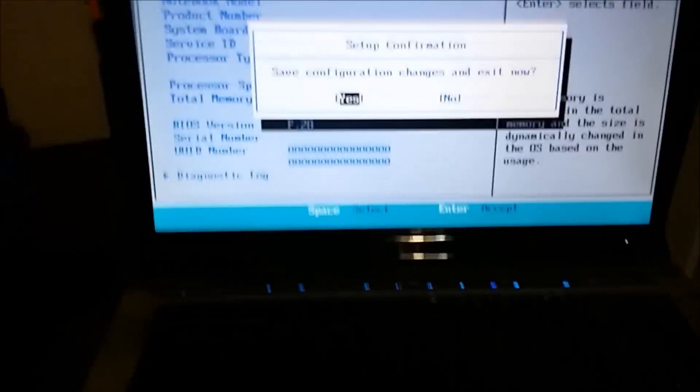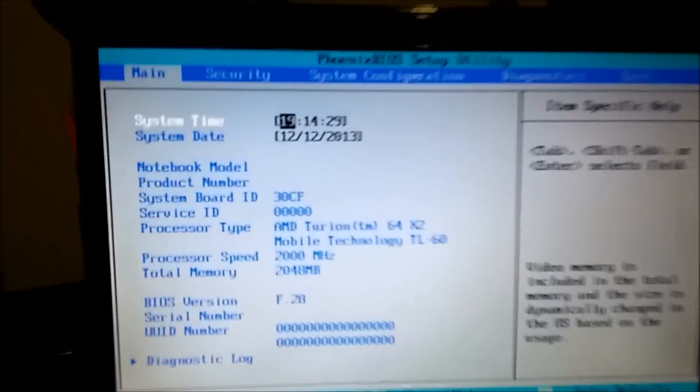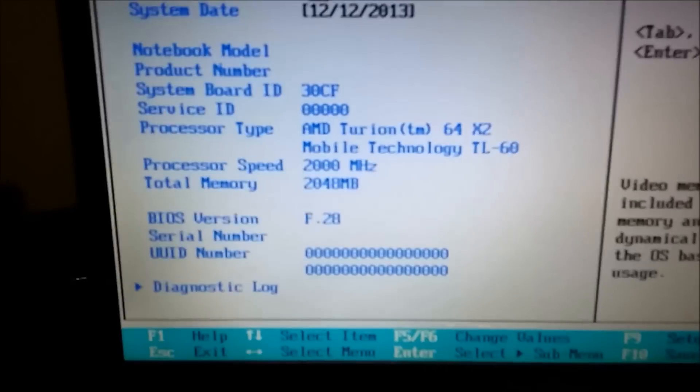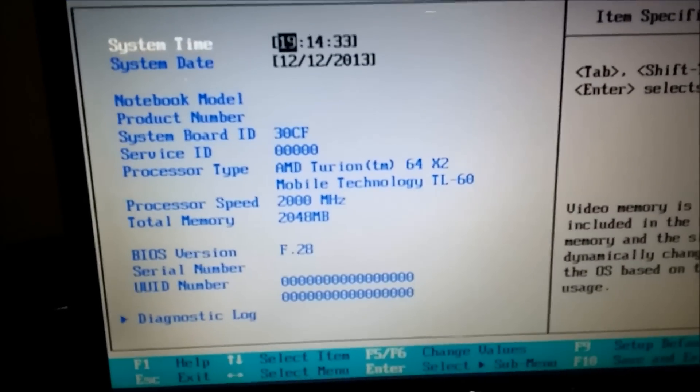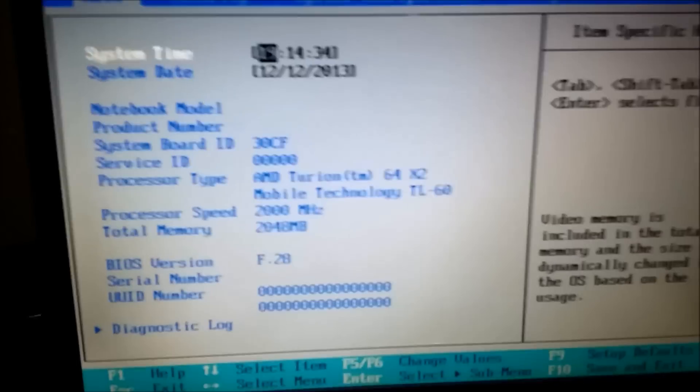F10, F10, F10. Okay. So, you can see here my processor type, processor speed, total memory, and BIOS version.